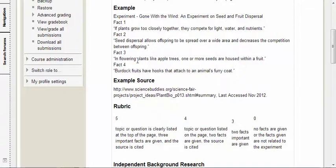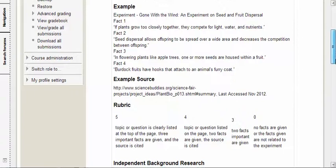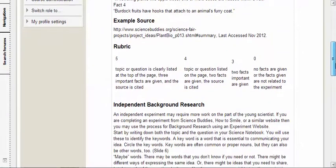Fact number four that I thought was helpful or interesting: Burdock fruits have hooks that attach to an animal's furry coat. And of course, if you've ever walked through burdock yourself, they stick to your clothes pretty good too.